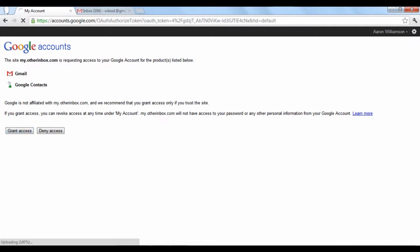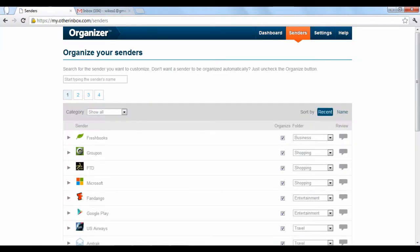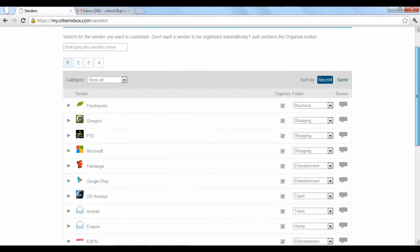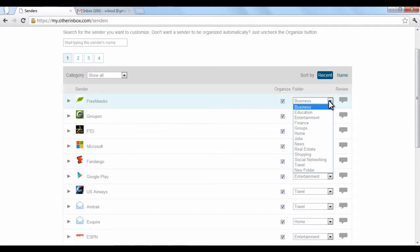The Organizer service will then scan your email and display a list of all the senders who have sent you emails, so that you can choose how you want your incoming emails to be sorted. For each sender, you can choose which folder you want their emails to be sent to by clicking the drop-down arrow of pre-made categories on the right.